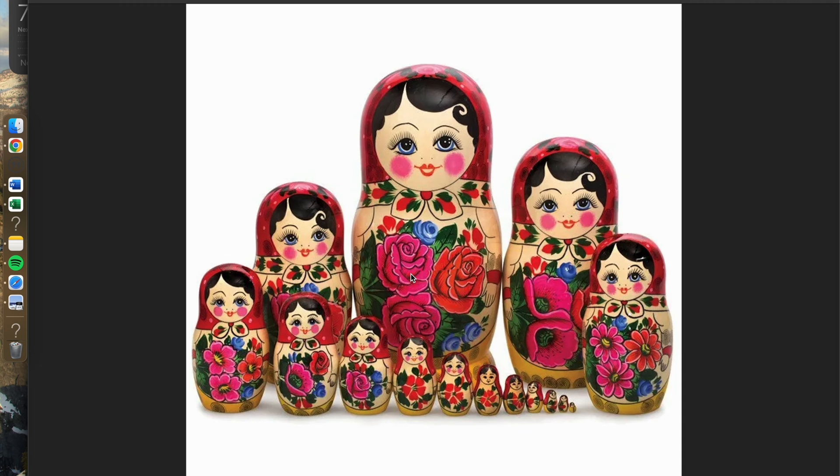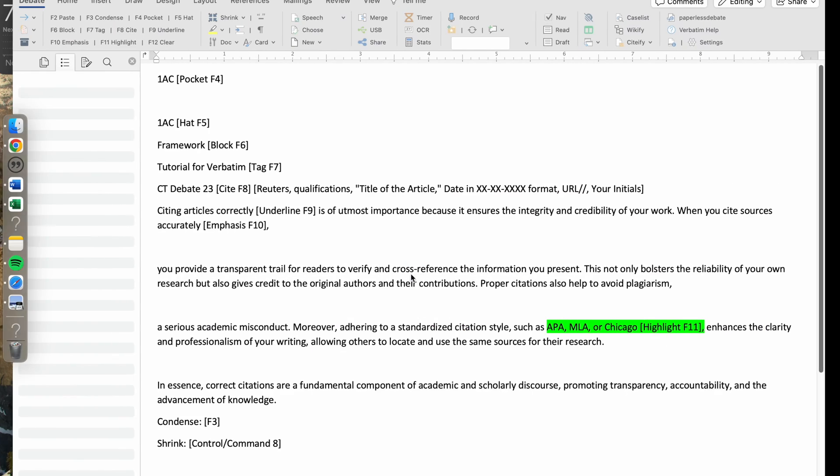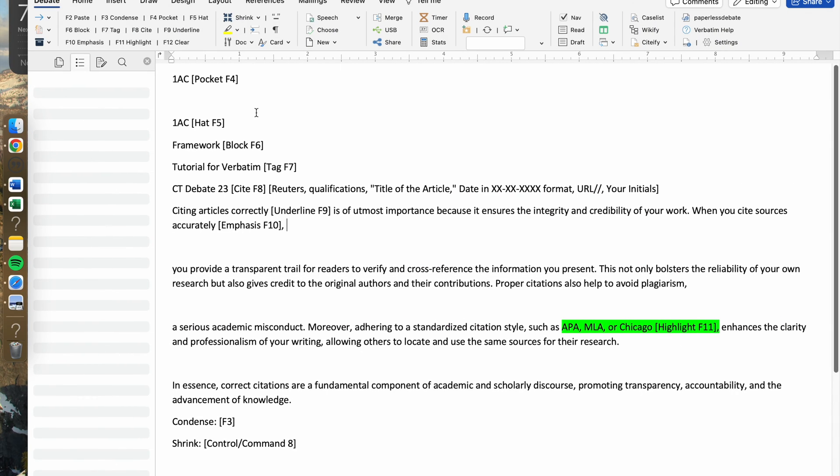In case you're wondering how this connects to debate and formatting, there's a very similar tactic that happens when you're using Verbatim. The first formatting keyboard shortcut that you should be recognizing and should be pretty familiar with is the pocket option.